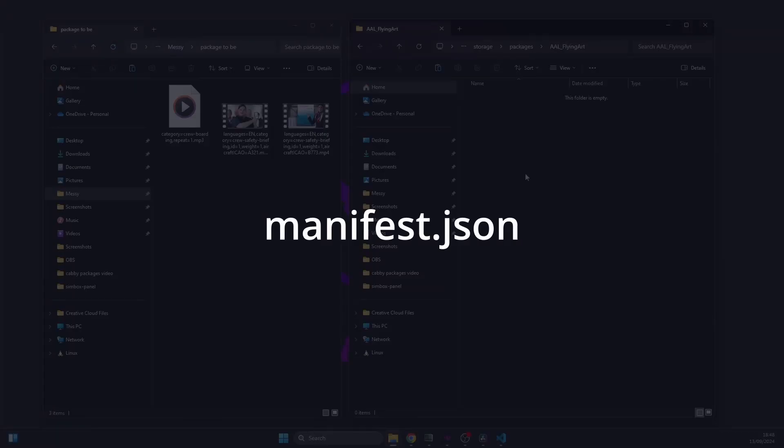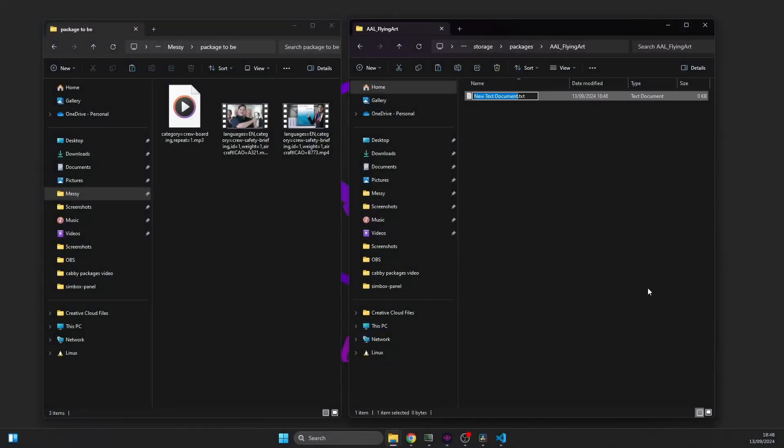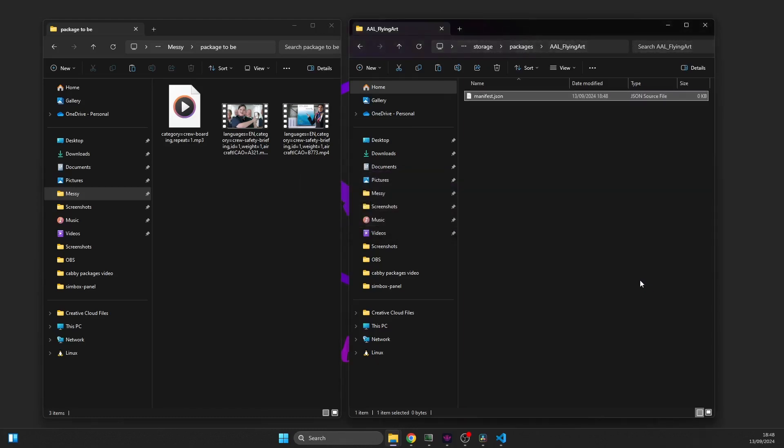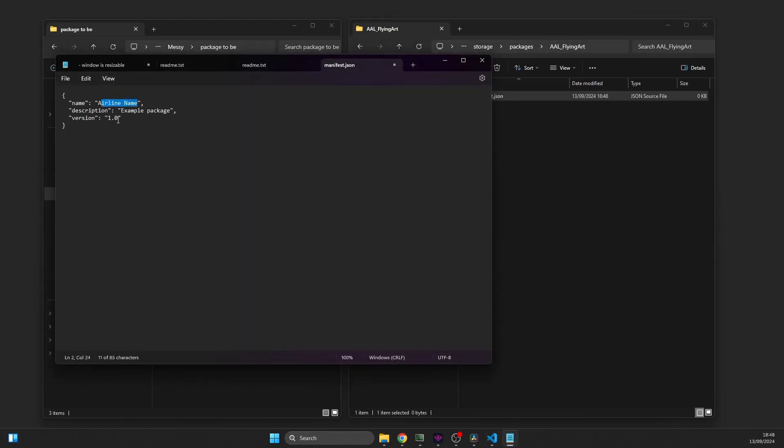Put the manifest.json file inside your package. It should look like this. Make sure to set the proper name and description as well as the package version.